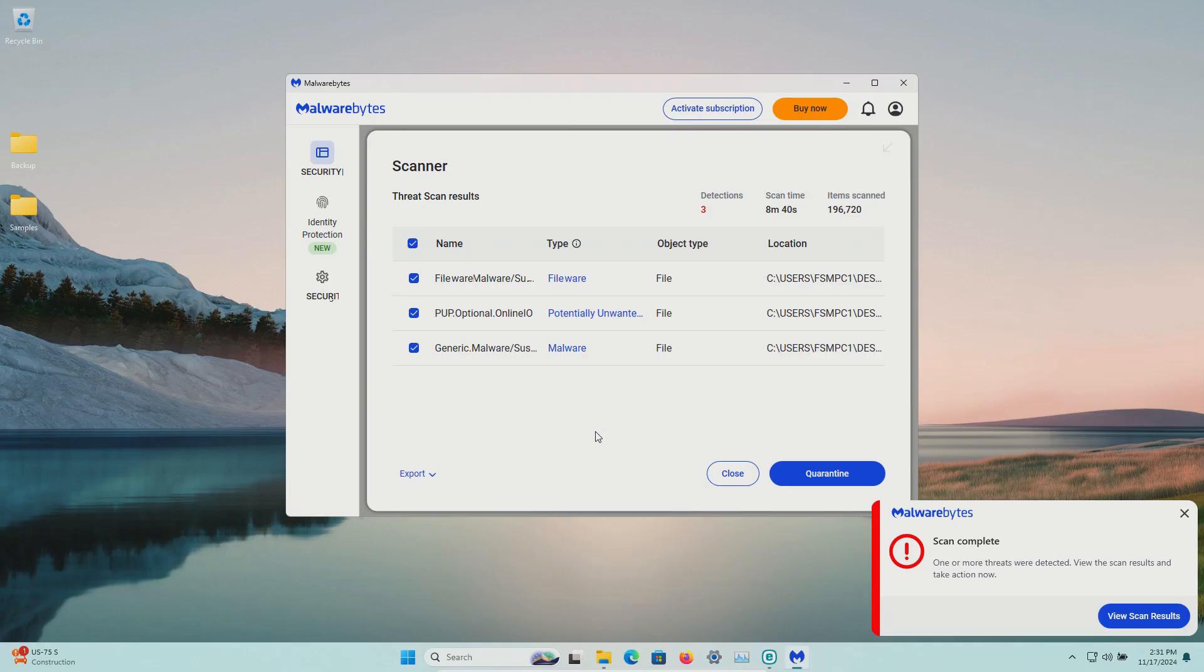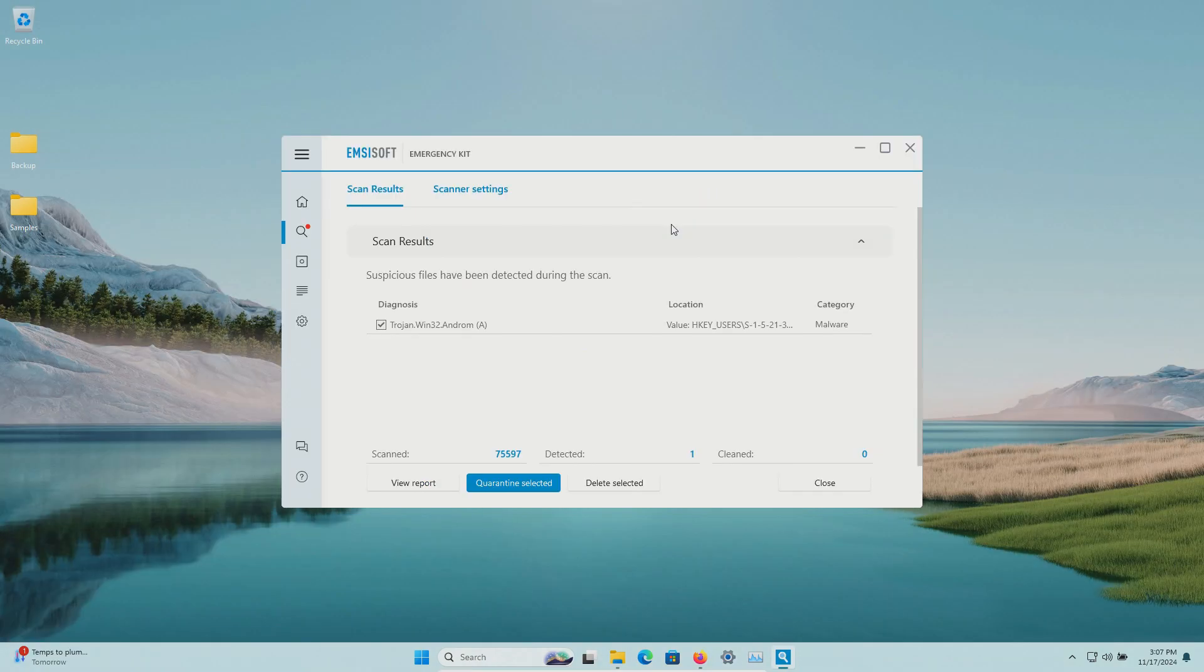After restart I ran a scan with Malwarebytes came back with three results so we'll go ahead and quarantine. I ran a scan with MZSoft which came back positive. We're going to go ahead and quarantine.